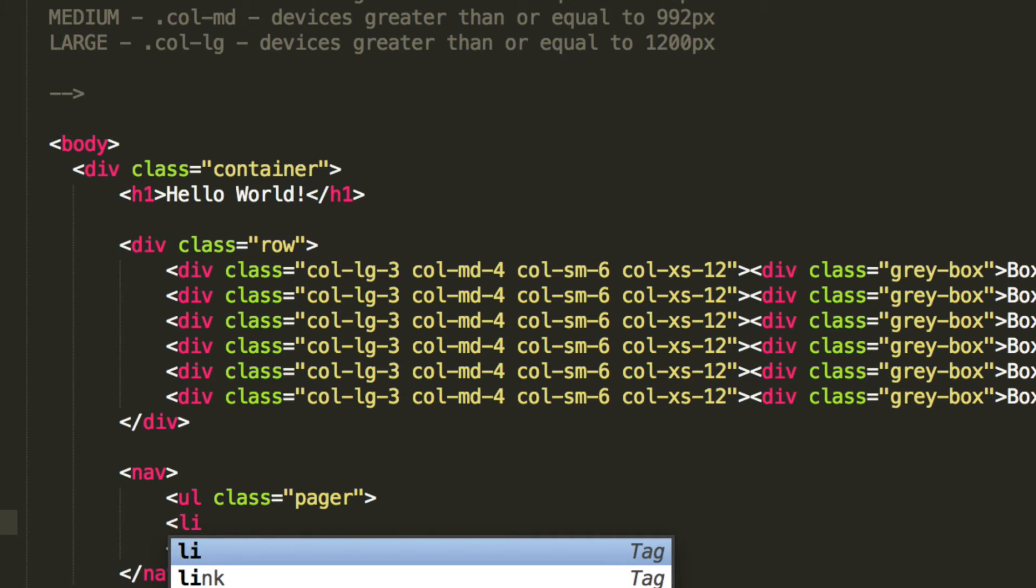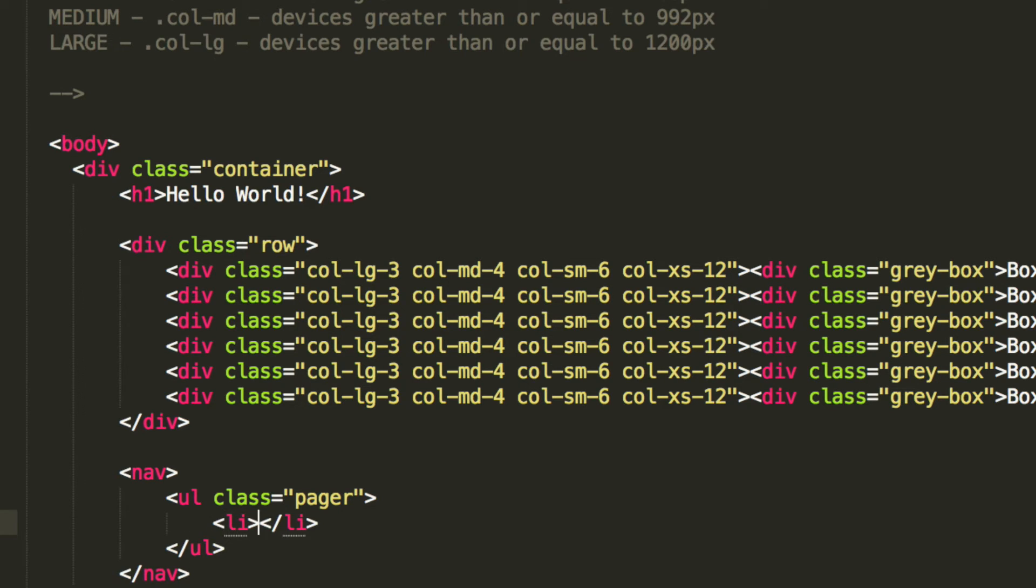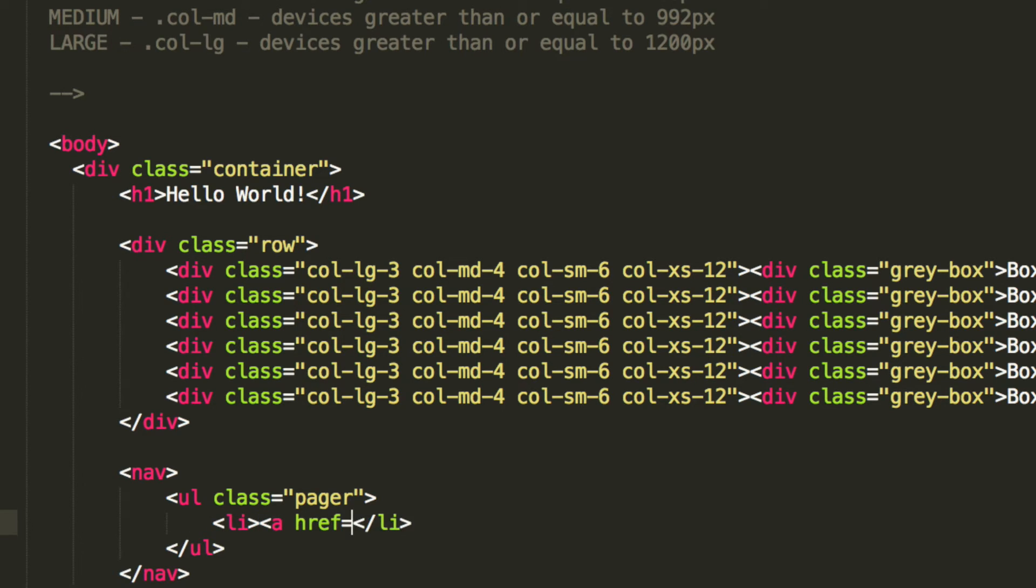Now we need to create a list item. The list item is basically going to be the left button and the right button. So we're going to do list item. And inside, we're going to put an ahref.